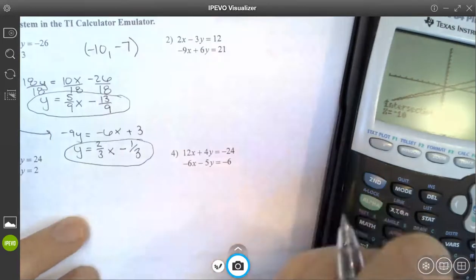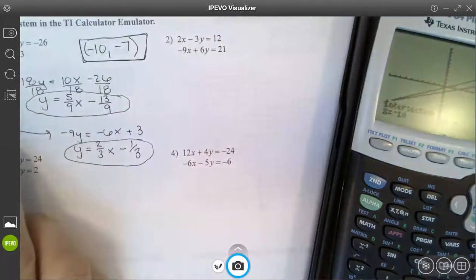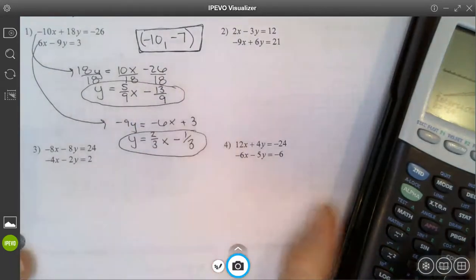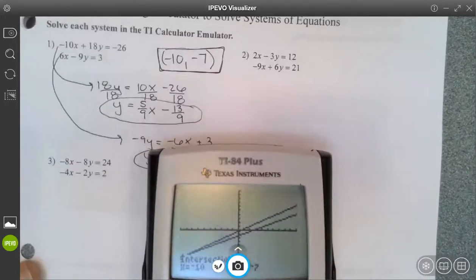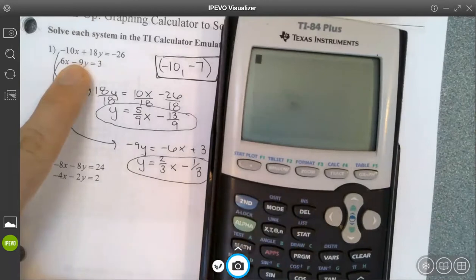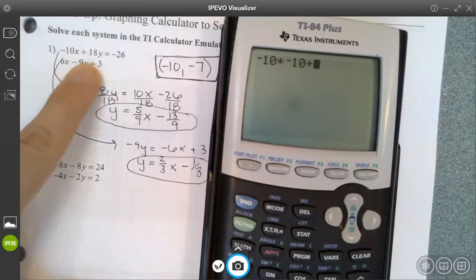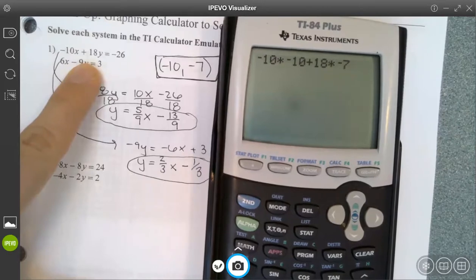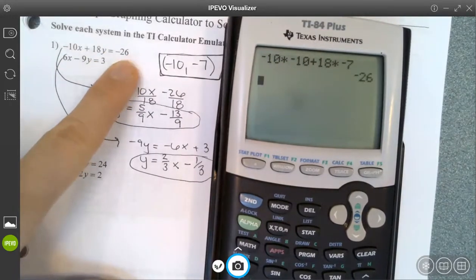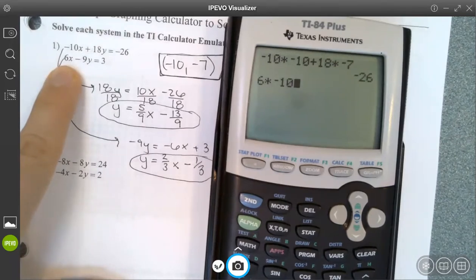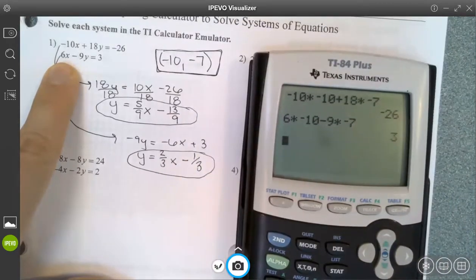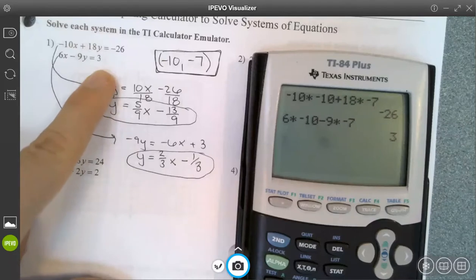It thinks and then gives me my intersection point at negative 10, negative 7. I could still check it — especially in this one where the numbers are a little easier — by plugging that in. I can type in to get out of the graph by hitting second mode. I can enter negative 10 times negative 10 plus 18 times negative 7 — the calculator automatically does order of operations — and it gives me negative 26. Then I enter 6 times negative 10 subtract 9 times negative 7 and hit enter, and it gives me 3. So you can use the calculator to do a quick check.